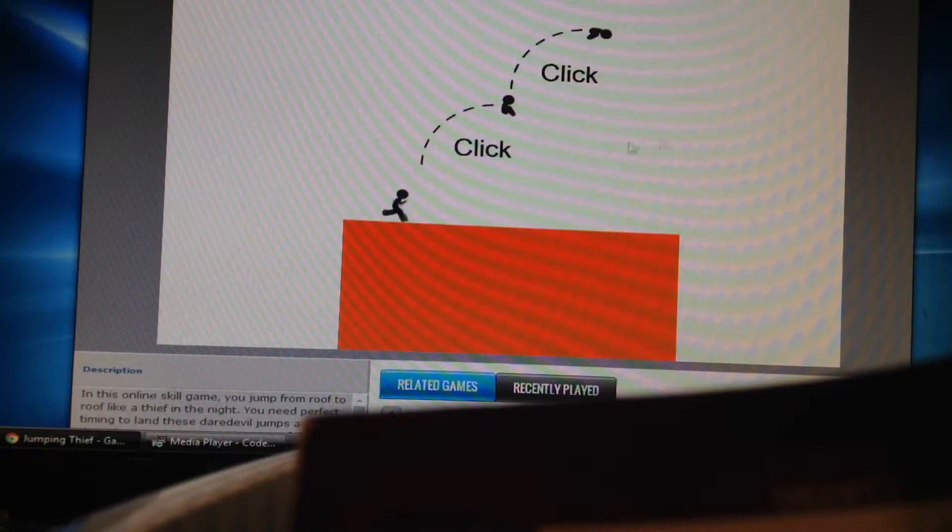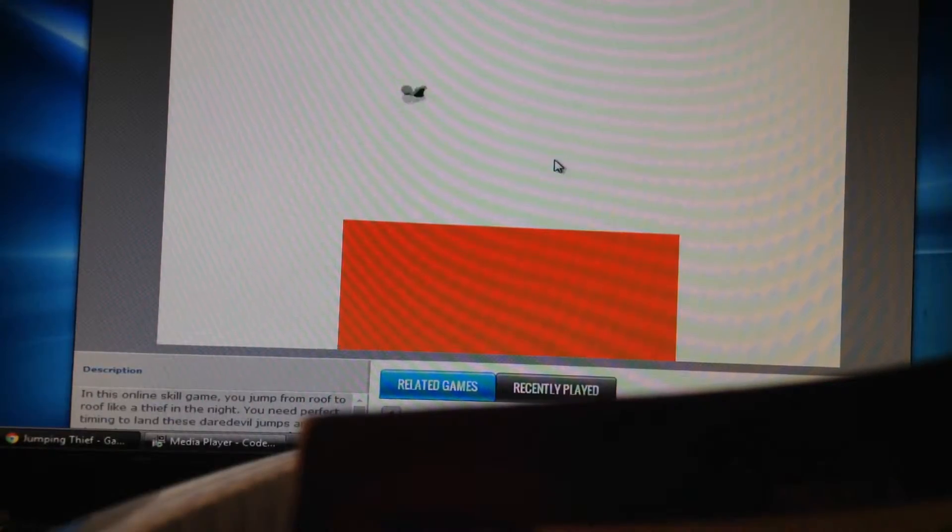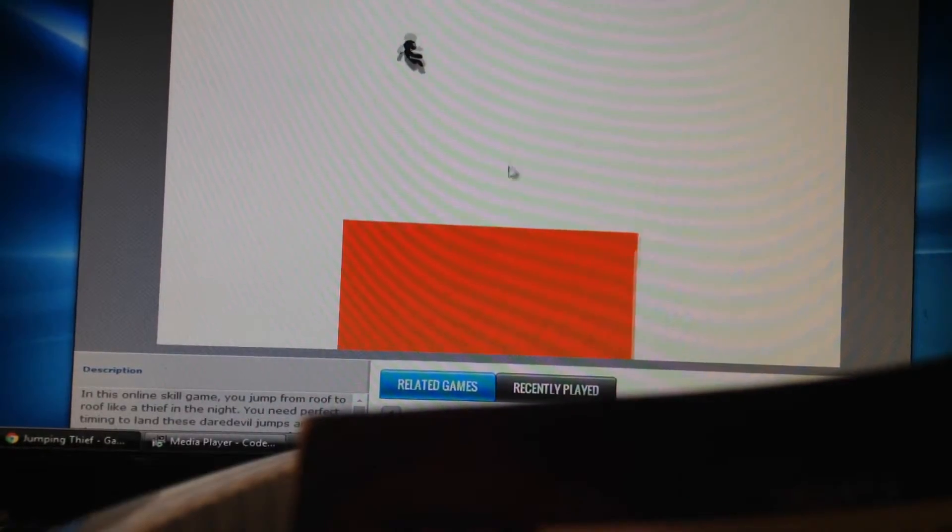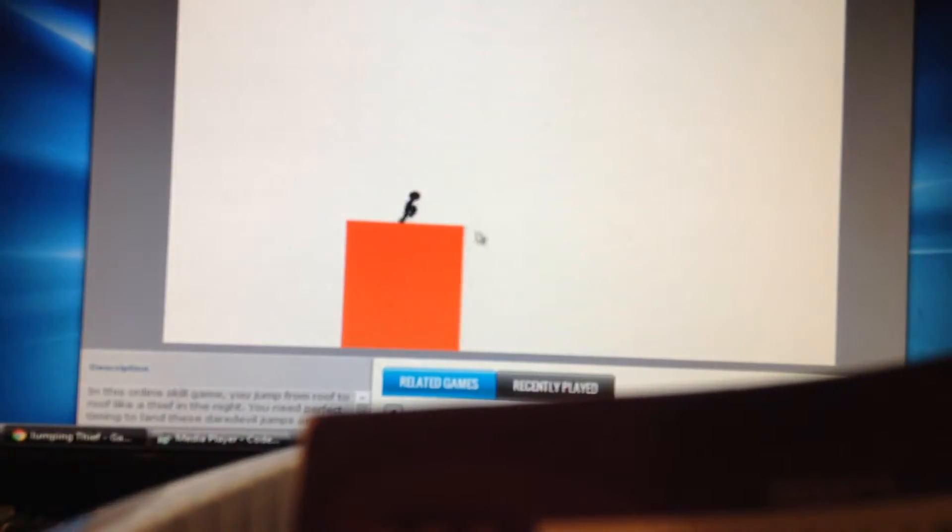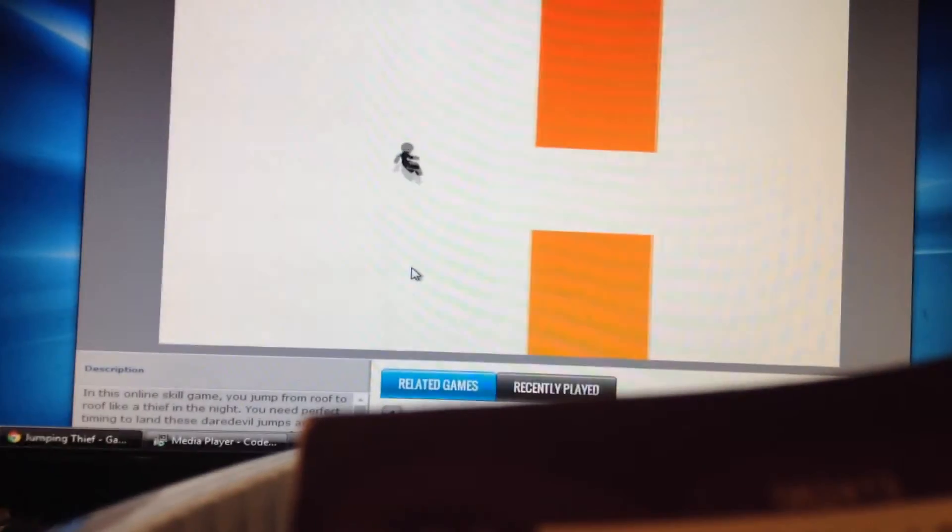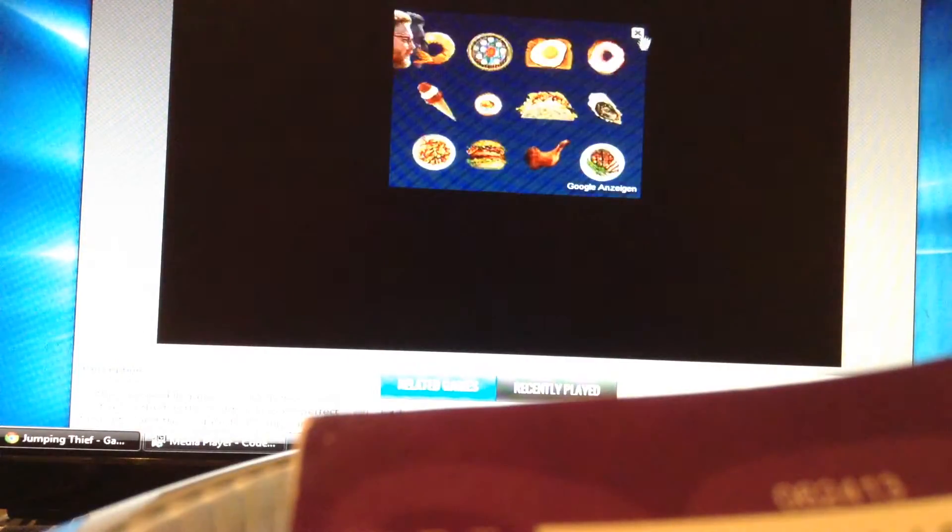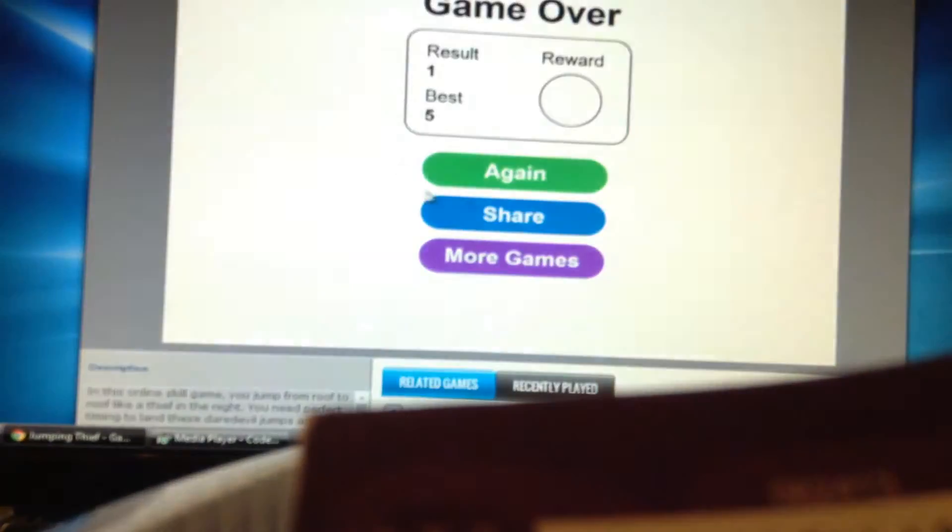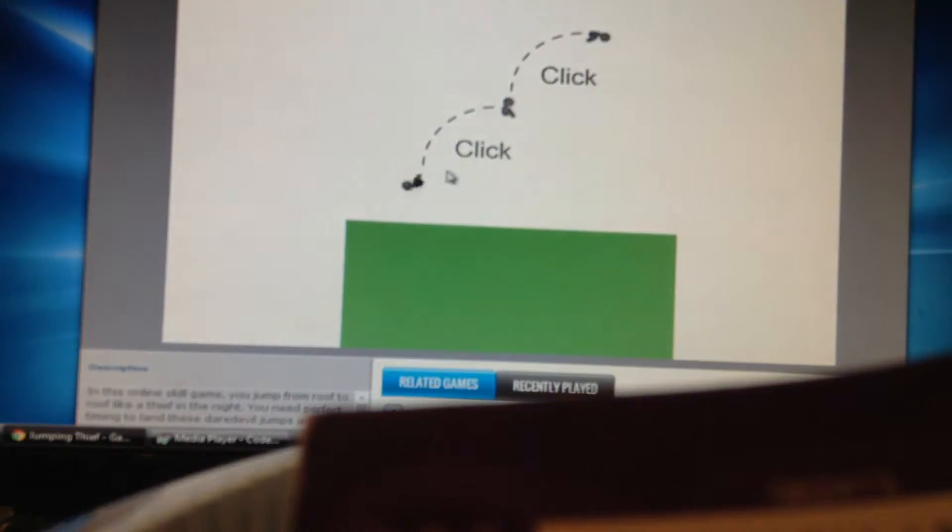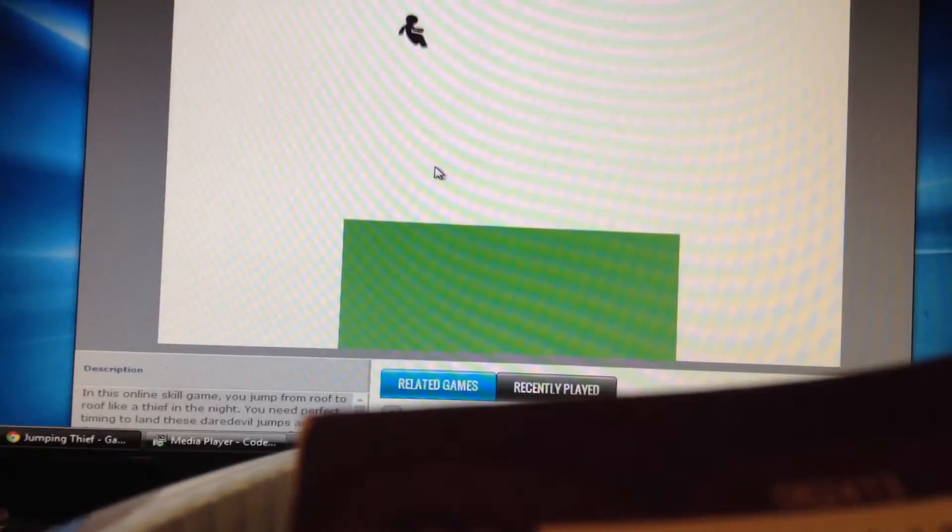There's no chance of me getting to ten. God, let's exit this out. Okay let's play it.